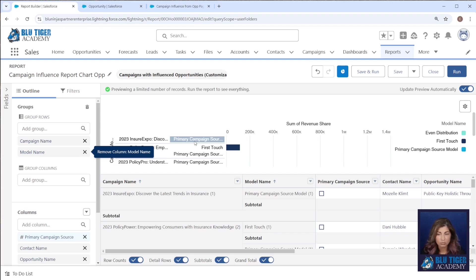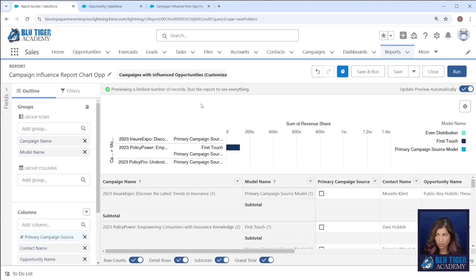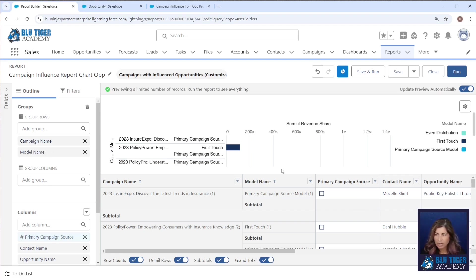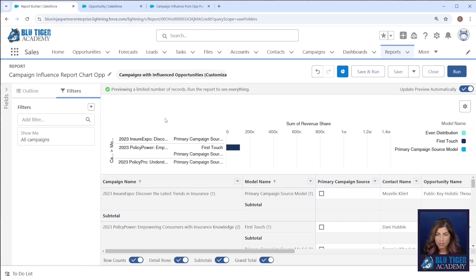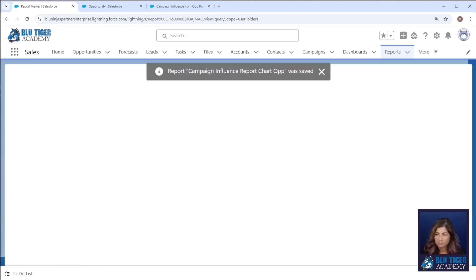So you'll have to group your report exactly how you want your report chart to show on your opportunity page. So we've got campaign name first and then model name and then I've got my filter removed. This is all set, we'll save and run this.